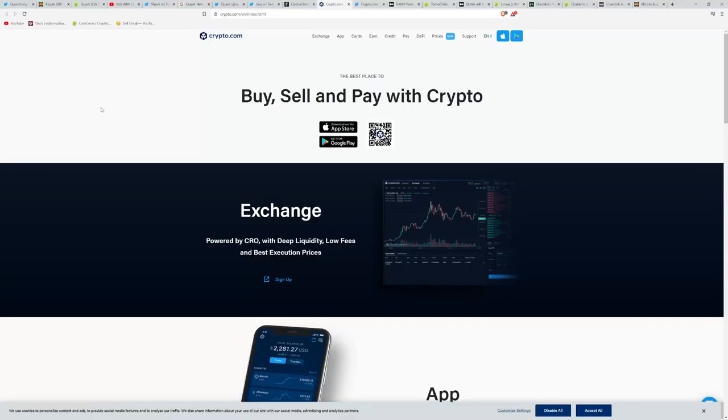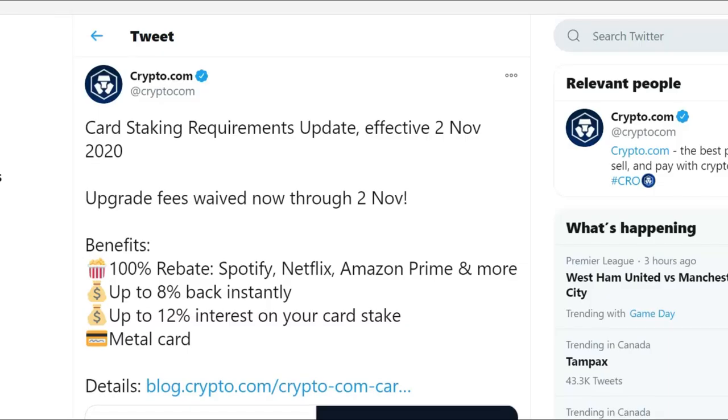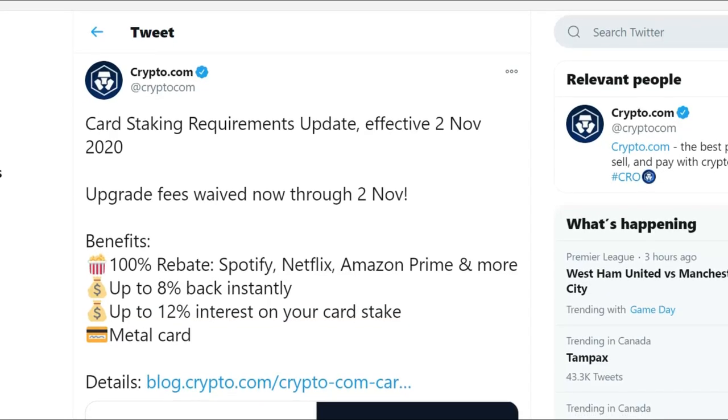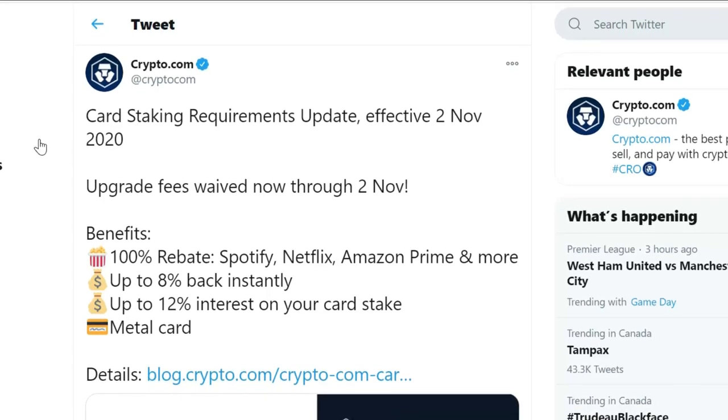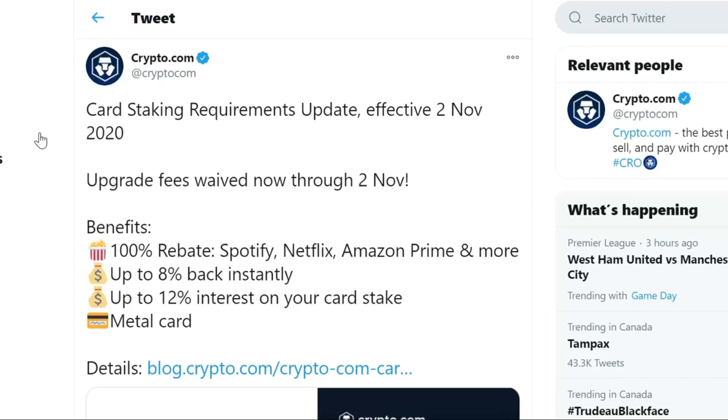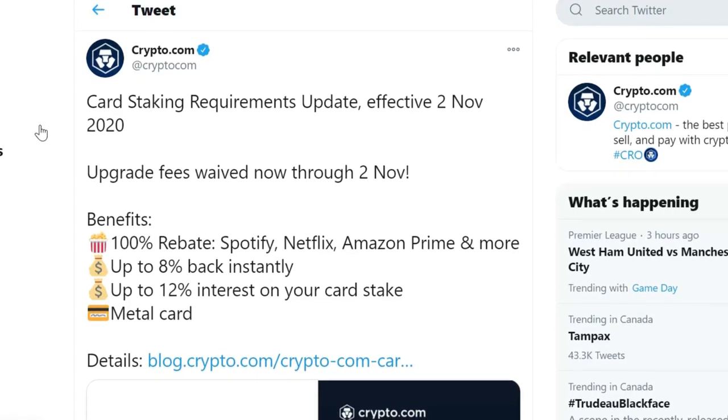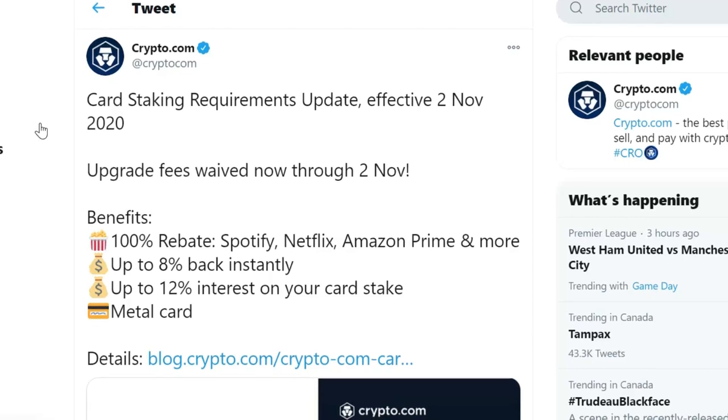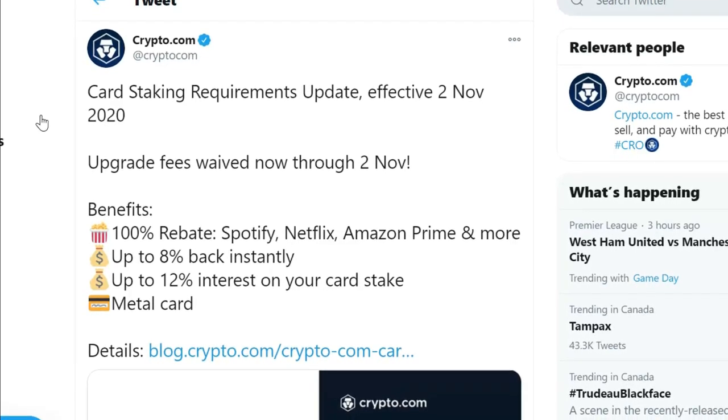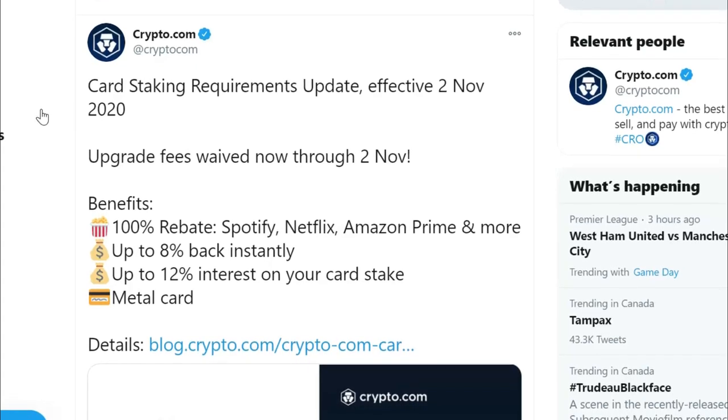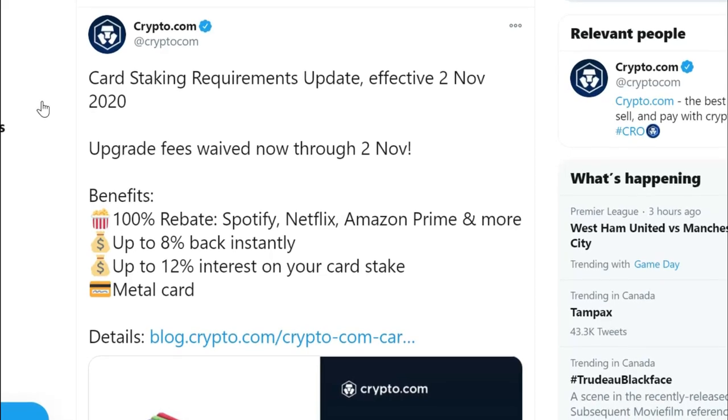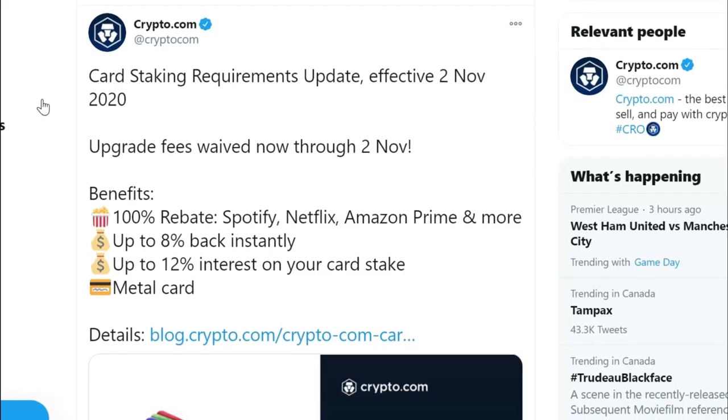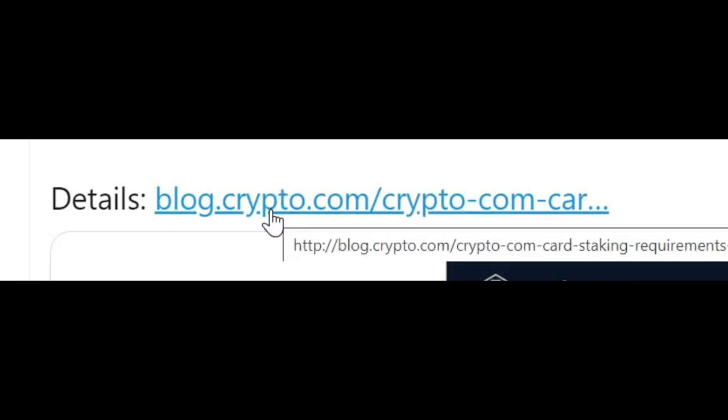And moving right along now, I want to alert you to some updates from our friends over at Crypto.com. They have some news regarding updates to their card staking requirements. And I want to address this really frankly and directly, because as you know, Crypto.com have been the source of some controversy lately with abrupt changes to their rates, to their staking rates, their percentages, their earn rates. But here is the latest at Crypto.com on Twitter. Card staking requirements update effective the 2nd of November 2020. Upgrade fees waived now through the 2nd of November. And here are some of the benefits. You can get a 100% rebate for all of the following, your Spotify, your Netflix, your Amazon Prime memberships, and others, up to 8% cashback instantly, and up to 12% interest on your card stake. Plus, after all, you're getting a premium metal charge card.